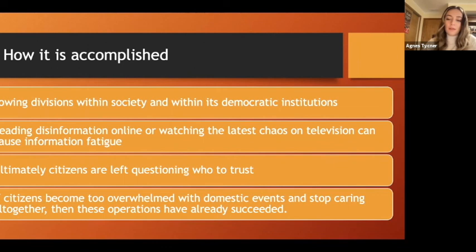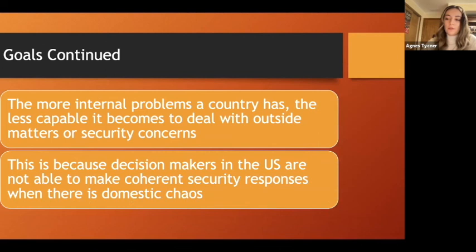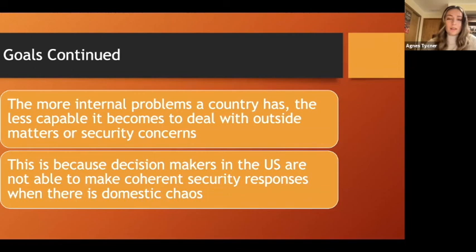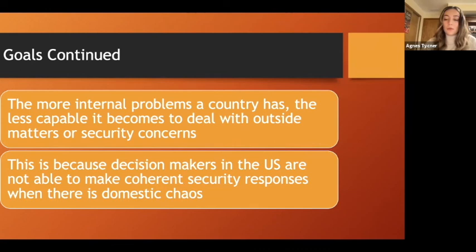If political paralysis occurs, these operations have ultimately succeeded. Another end goal is to trigger emotional reactions and drive people to ideological extremes. The effect of people either not caring or being driven to extremes is that it becomes harder to deal with outside security concerns, because the U.S. will not be in a position to make coherent security responses when there is domestic chaos — making it much easier for Russia, China, or another state to move forward with their objectives.